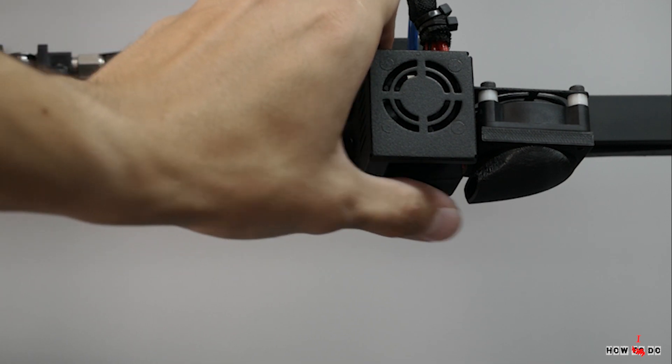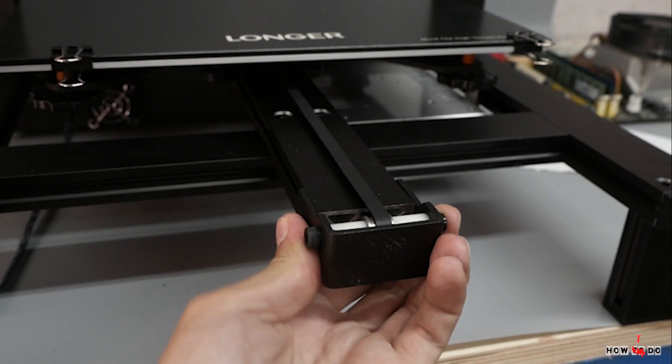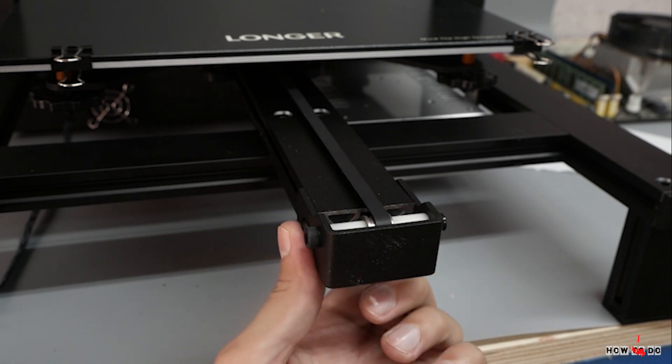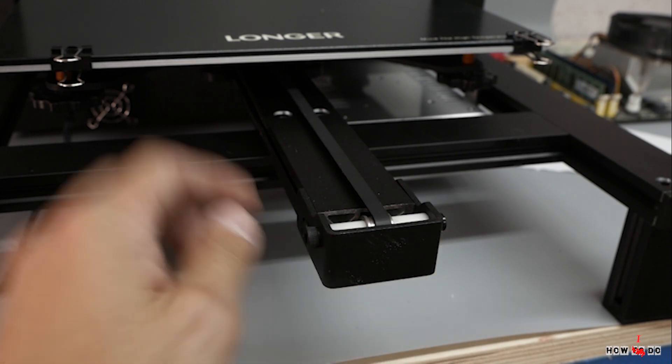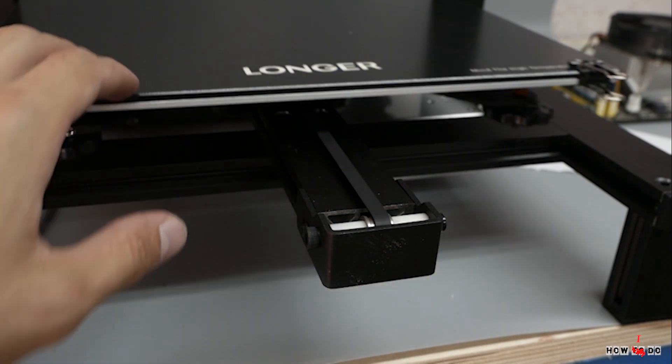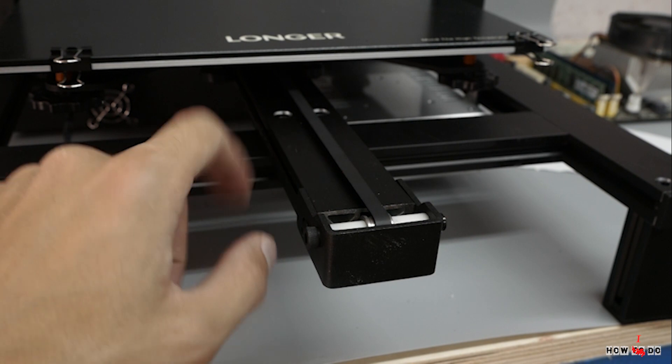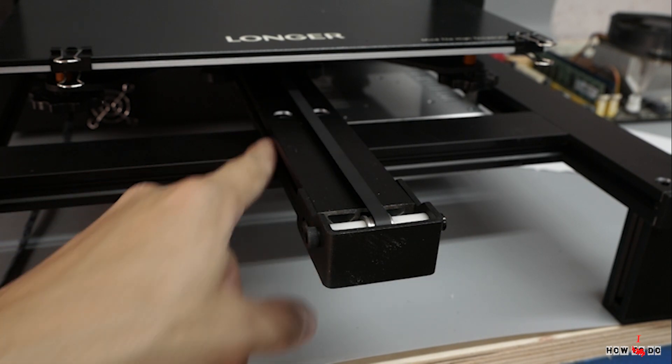But anyway you will have to wait for delivery. I do like that this printer doesn't have belt tensioners. It wouldn't increase the price much.